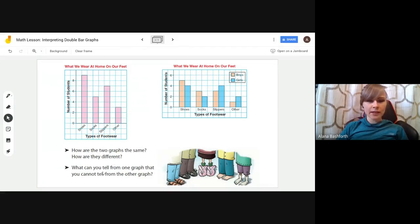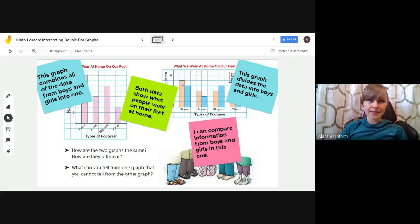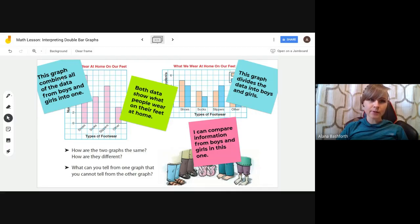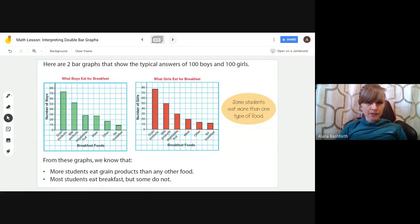Here are some questions: How are the two graphs the same? How are they different? And what can you tell from one graph that you cannot tell from the other? Both graphs show the same data — what people wear on their feet at home. For example, shoes had nine total people on the single graph, but the double graph divides it into five boys and four girls. The single graph combines all data from boys and girls into one, while the double graph divides the data. With the double graph you can compare boys and girls; with the single graph you cannot.